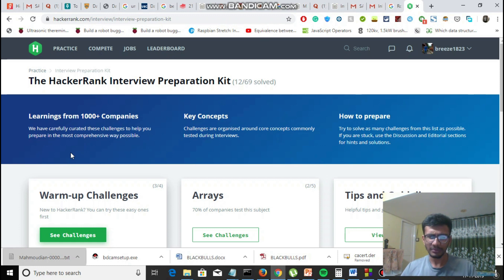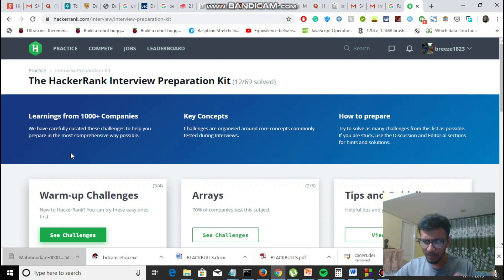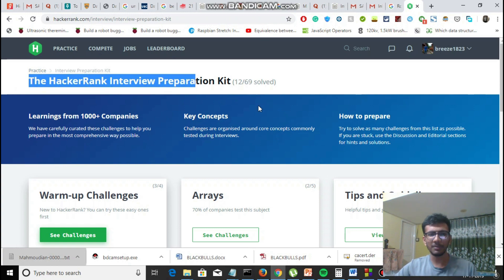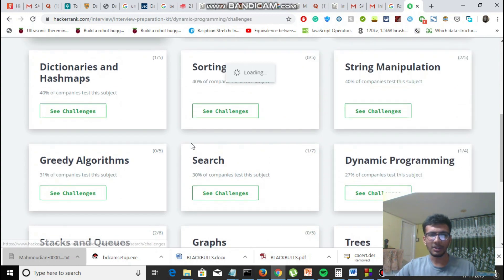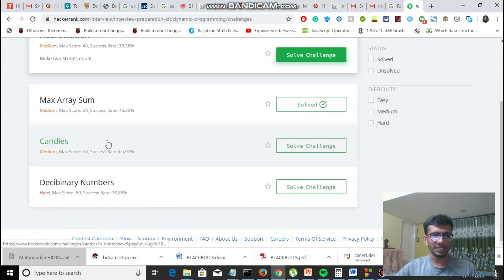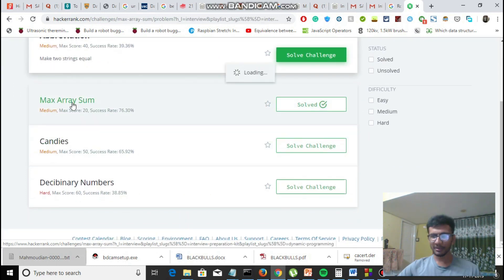Now I'm free for some time, so I'll be uploading more videos frequently. For starters, I've chosen the HackerRank interview preparation kit, and in that we'll be starting with the dynamic programming part. The first problem I've already solved is the Maximum Sum — we'll be starting from that. It's a basic-level dynamic programming question.